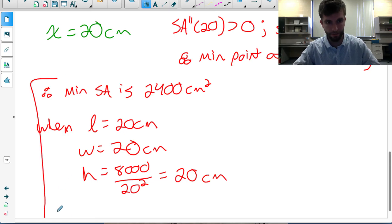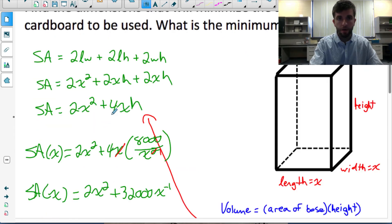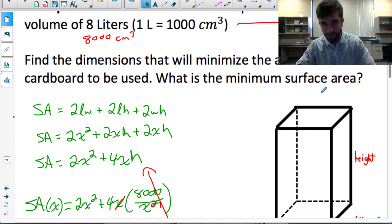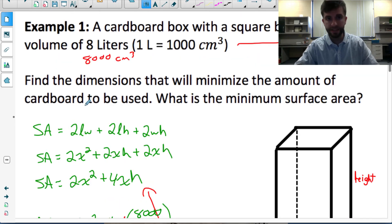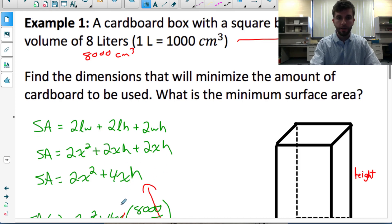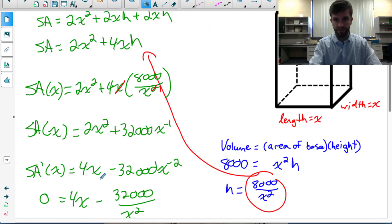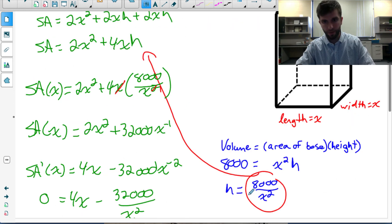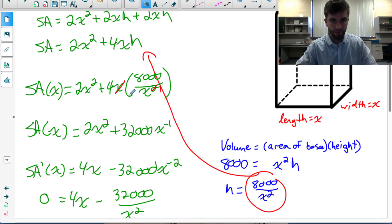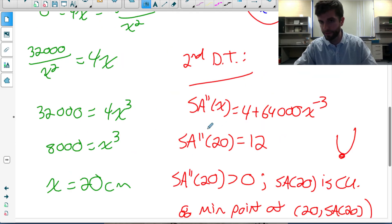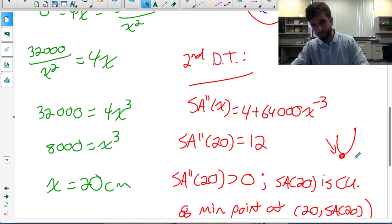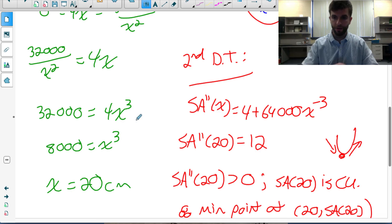That's our first optimization problem done. To summarize: from the given information we identify what to optimize — surface area — and write it in terms of one variable by using the volume constraint to express h in terms of x. Then we find the derivative, find critical numbers, and test them using the second derivative test (or first derivative sign chart) to determine min or max.